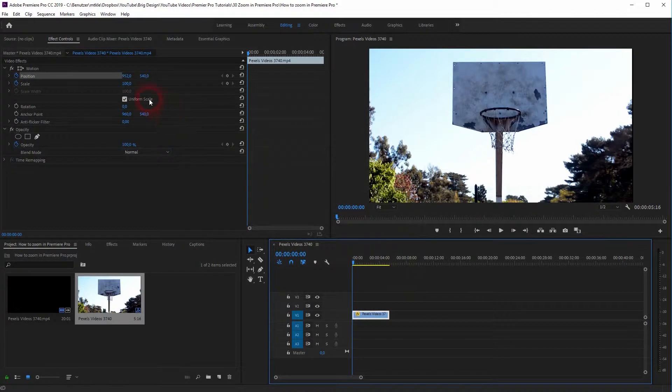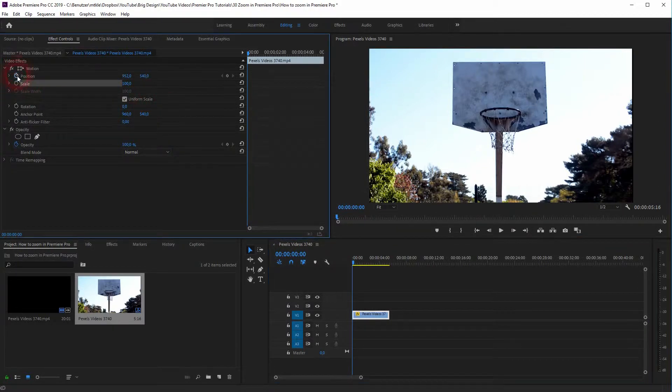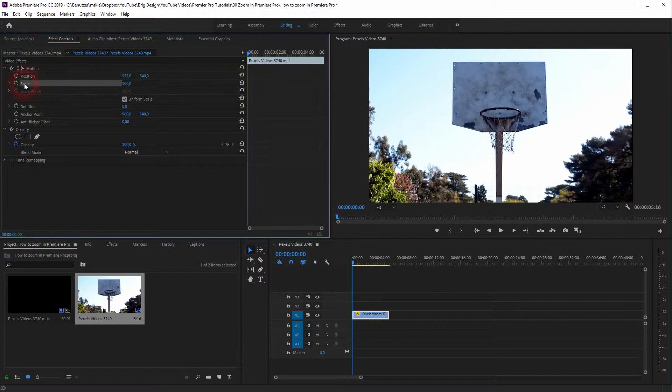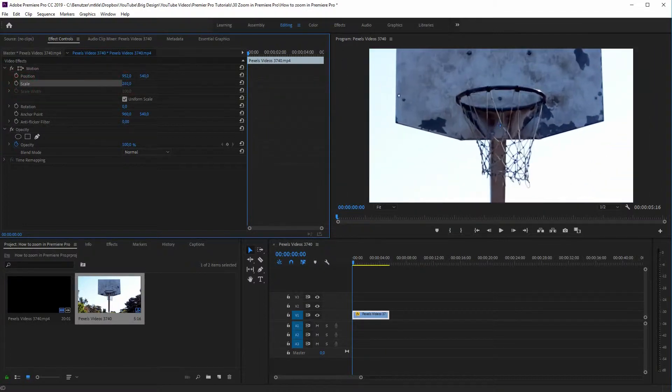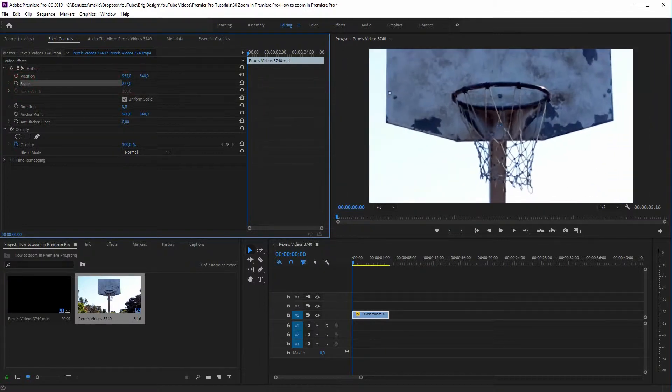And now we will zoom in using scale. And that is the way you do it in Premiere Pro.